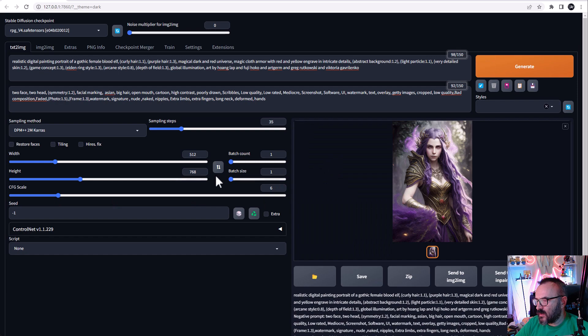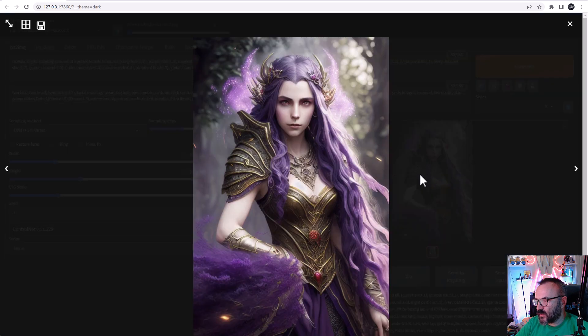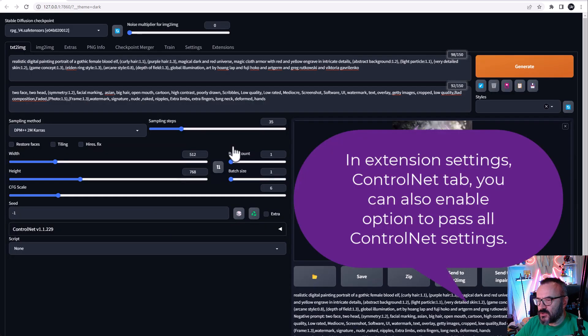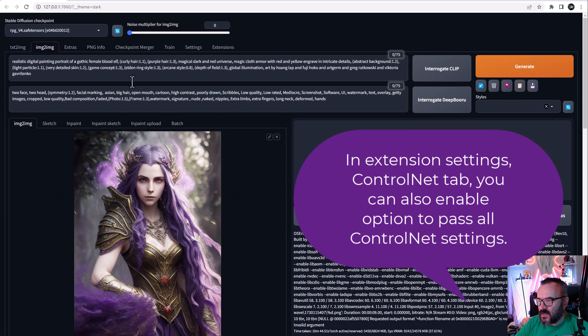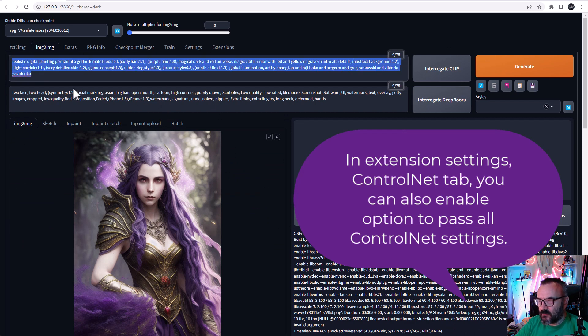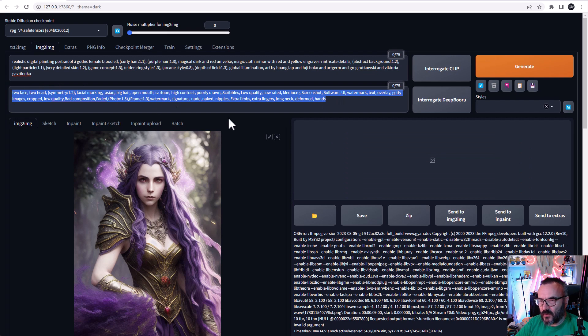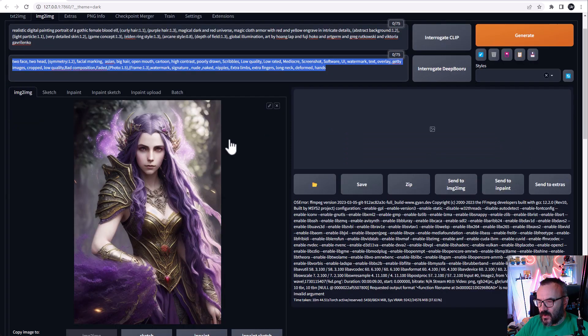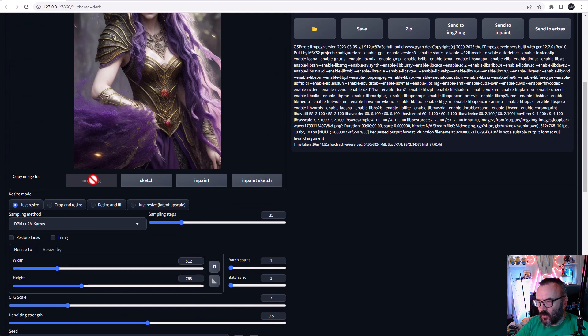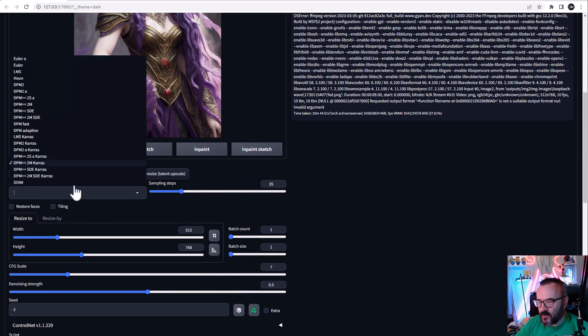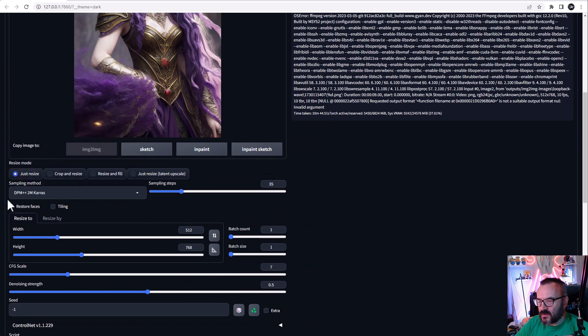Here's our image after we create it. We want to go ahead and click Send to Image-to-Image. Inside Image-to-Image, you'll notice we'll have all our prompts and negative prompts available for us, as well as all settings set. Sometimes you may need to select the sampling method properly for this, but the rest should be set.